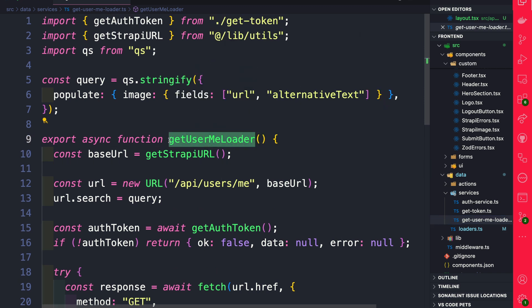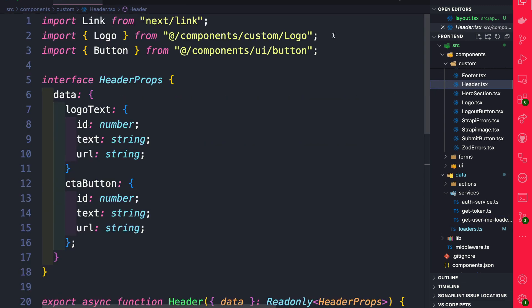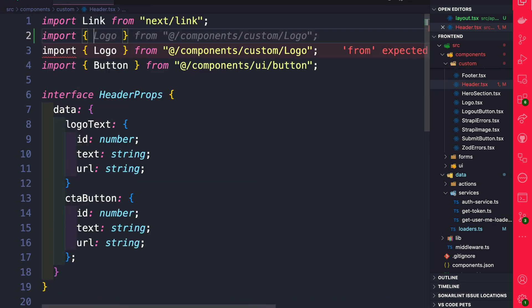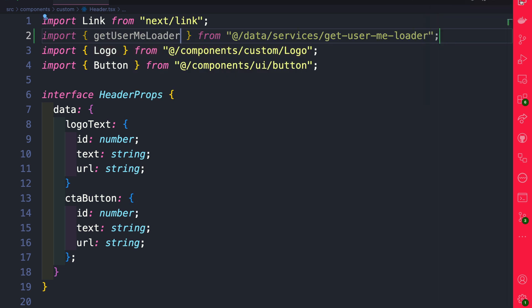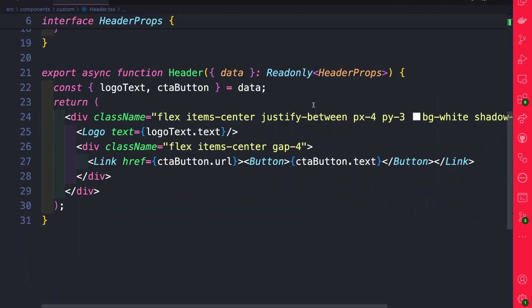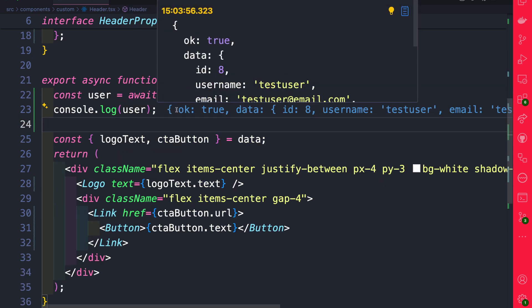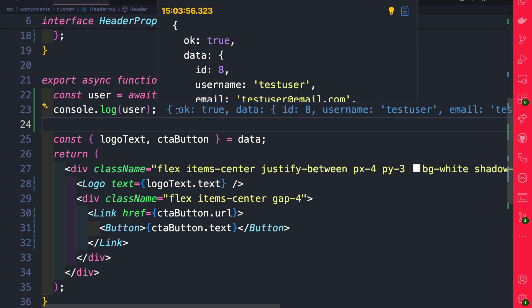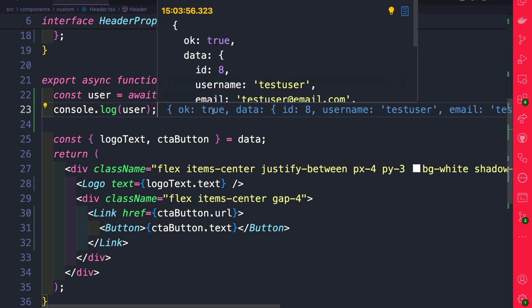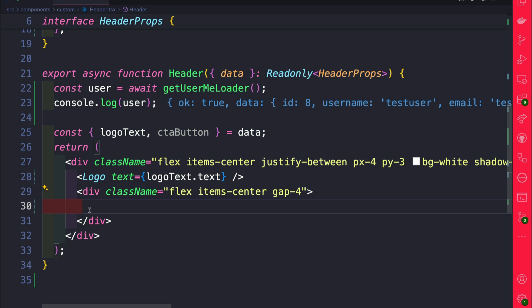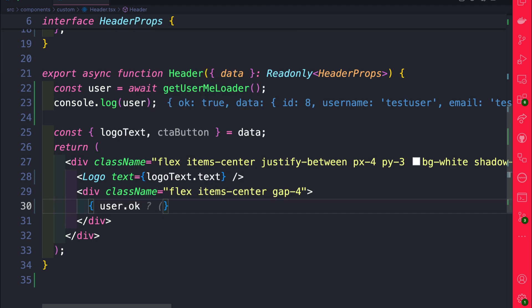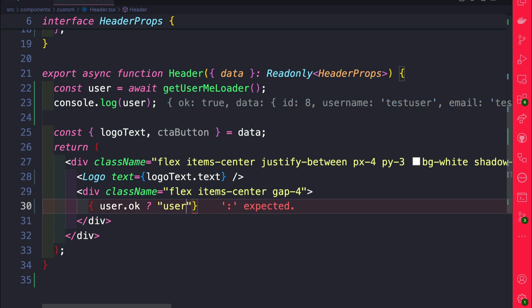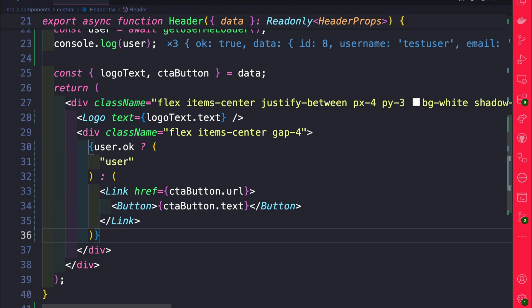So let's go ahead and use it. Back in our header file, let's go ahead and import get user me loader. Perfect. And let's scroll down to our component and let's go ahead and use it here. And here when we're logged in you could see that we have user, and within the user we have a key called okay. If it's true that means we have a user, so what we could do is we could say if user.okay let's go ahead and show our user, and if not let's go ahead and show our button.